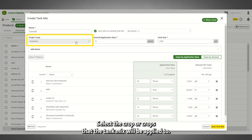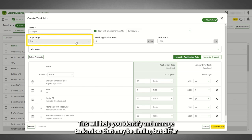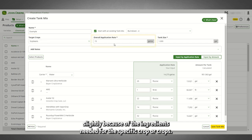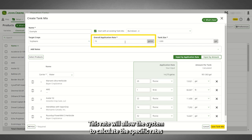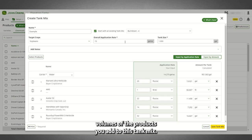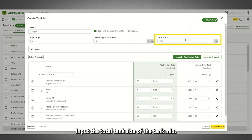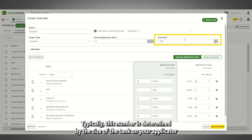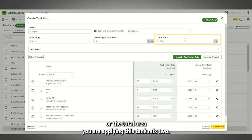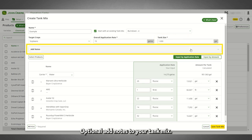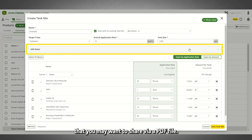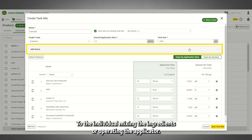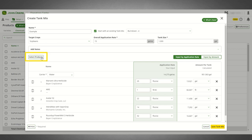Optionally, select the crop or crops that the tank mix will be applied to. This will help you identify and manage tank mixes that may be similar but differ slightly because of the ingredients needed for the specific crop or crops. Input an overall application rate for the tank mix — this rate will allow the system to calculate the specific rates and volumes of the products you add. Input the total tank size of the tank mix, typically determined by the size of the tank on your applicator or the total area you are applying this tank mix to. Optionally, add notes to your tank mix. This is a great place to put any additional information that you may want to share via a PDF file to the individual mixing the ingredients or operating the applicator.